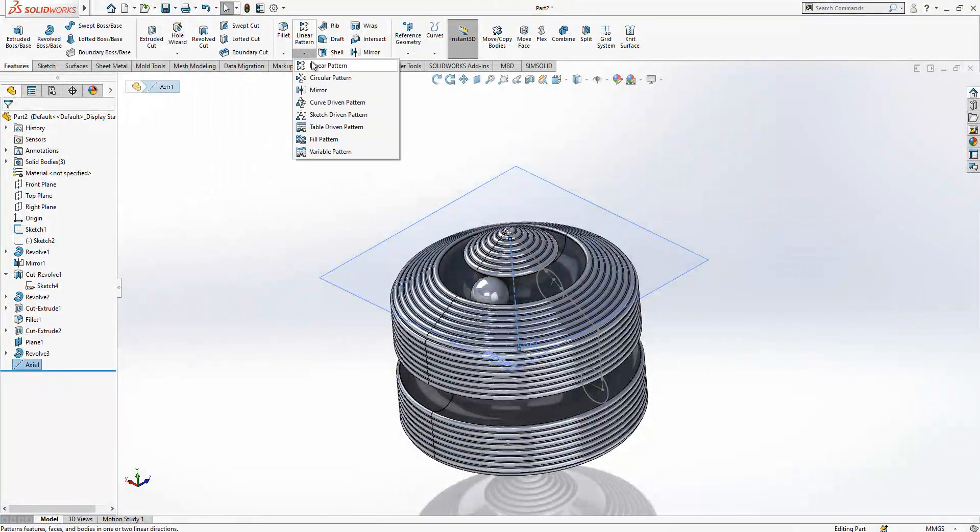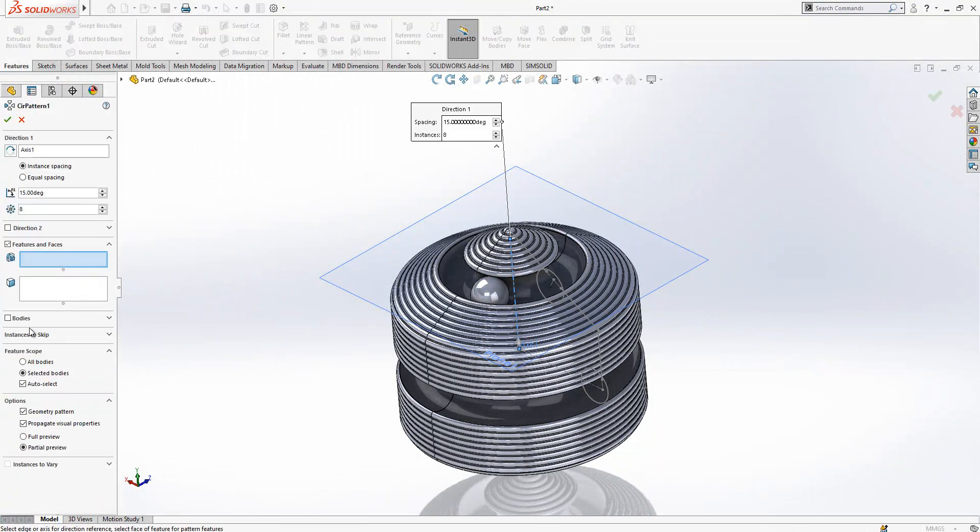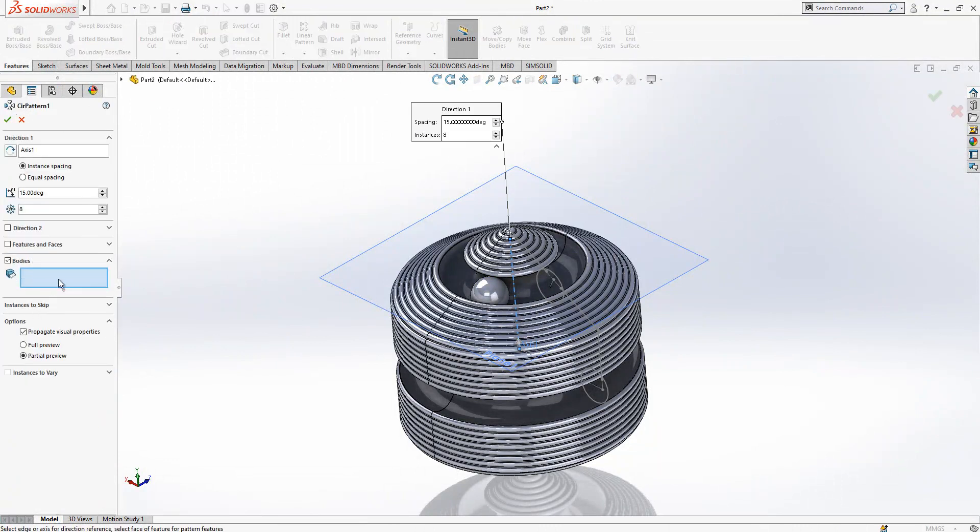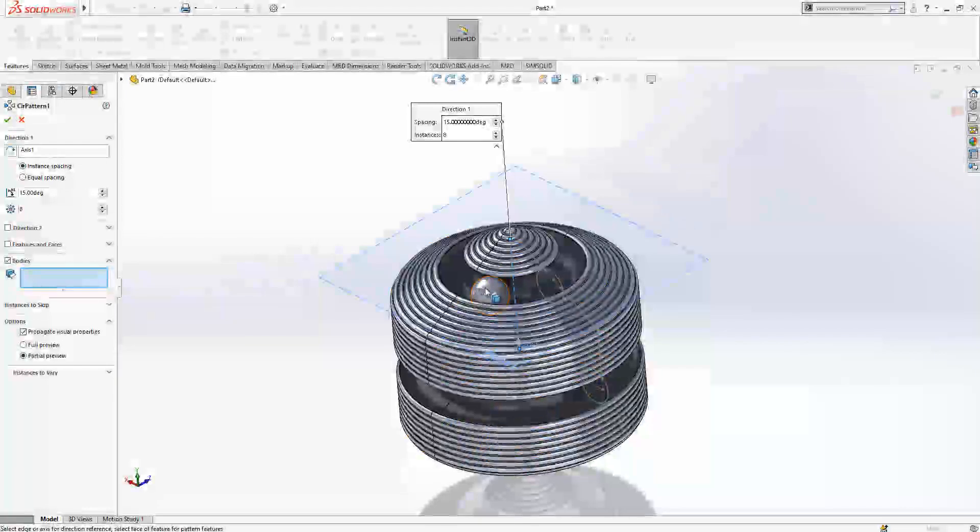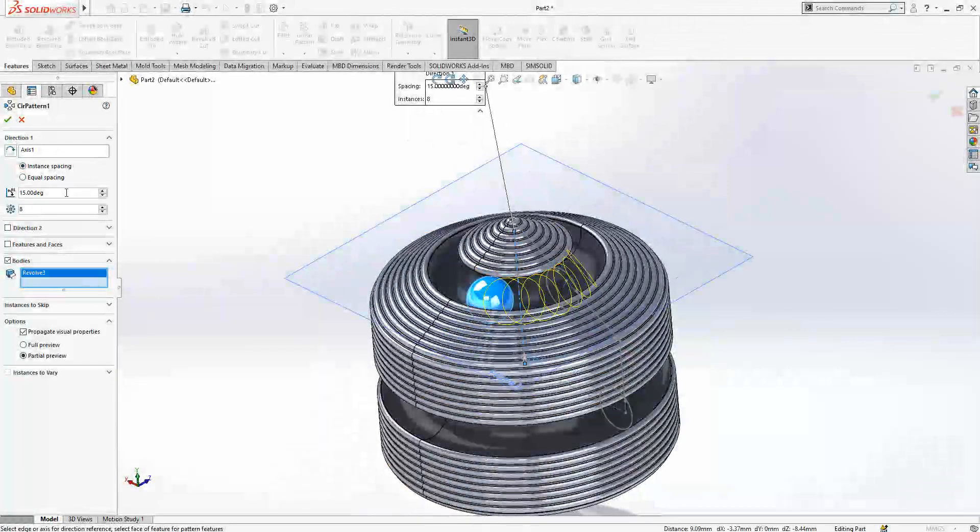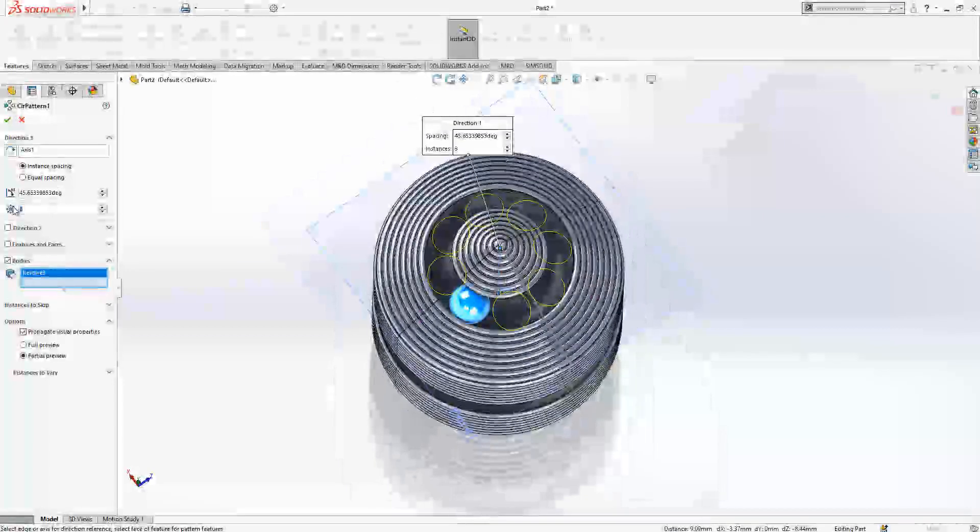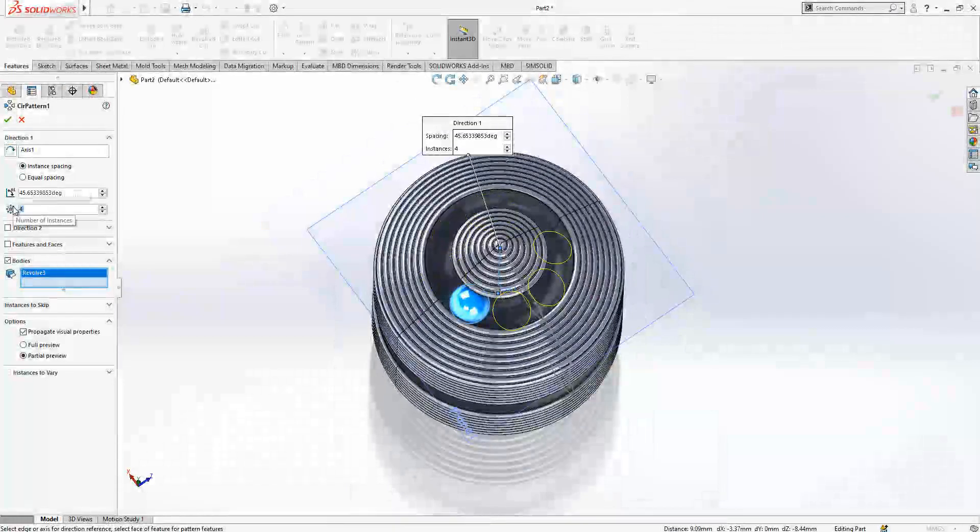Select my axis, circular pattern and bodies. Instance spacing, this is the angle, and I need only four times.